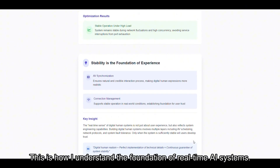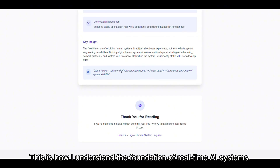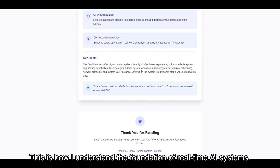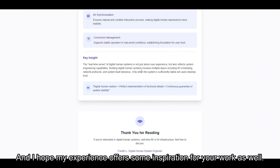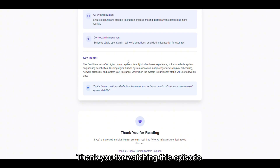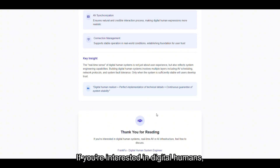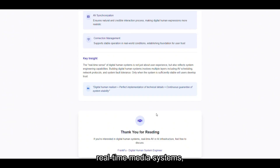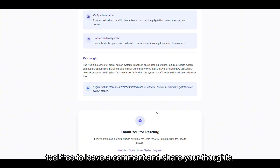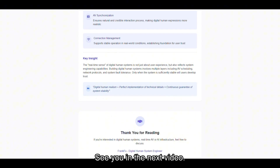This is how I understand the foundation of real-time AI systems, and I hope my experience offers some inspiration for your work as well. Thank you for watching this episode. If you are interested in digital humans, real-time media systems, or AI infrastructure, feel free to leave a comment and share your thoughts. See you in the next video.